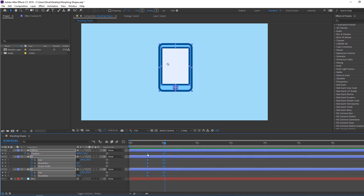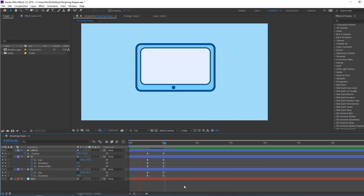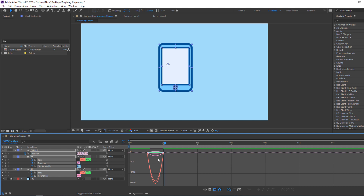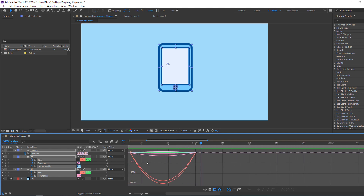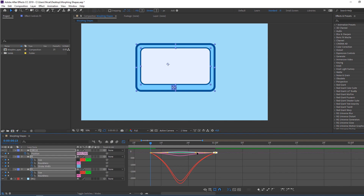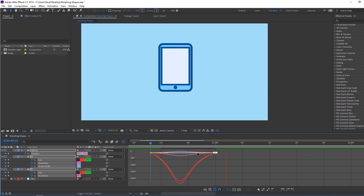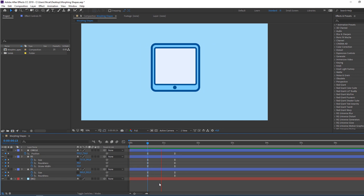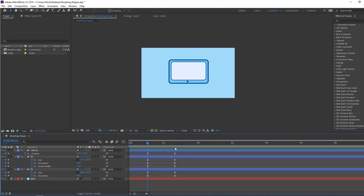Select all keyframes, right-click, Keyframe Assistant, Easy Ease. Again select keyframes, go to the Graph Editor, select all graphs, and make a smooth graph. Select these keyframes and move to the right. Not bad — let's make the next morphing shape.